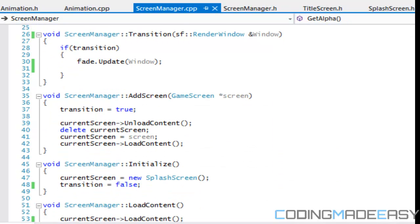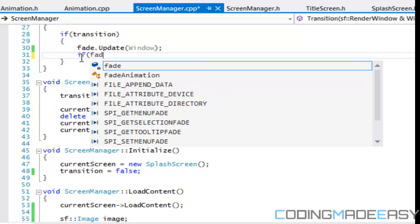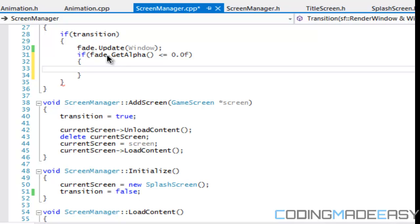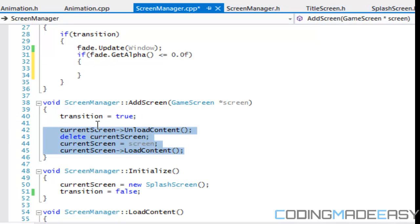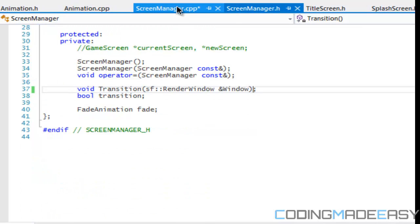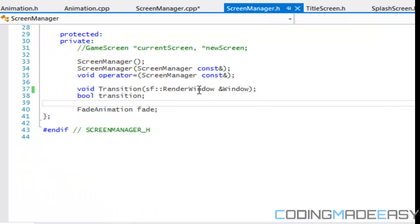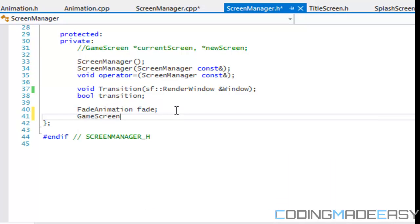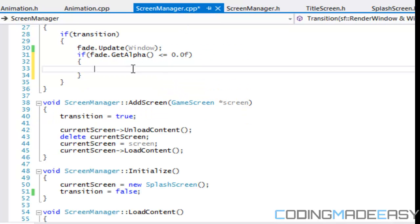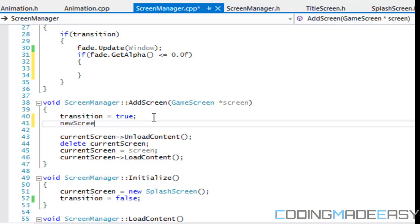So we got that set up. So what we're going to say is that if fade dot get alpha is greater than, or no, if it's less than or equal to 0.0 F, then we have to execute this stuff right here. So what we're going to do right now is, yeah, we're going to, do we have a new screen variable? Okay. No. So what we're going to do is for the, in the private section, we're going to have a game screen and we're going to just call this new screen.